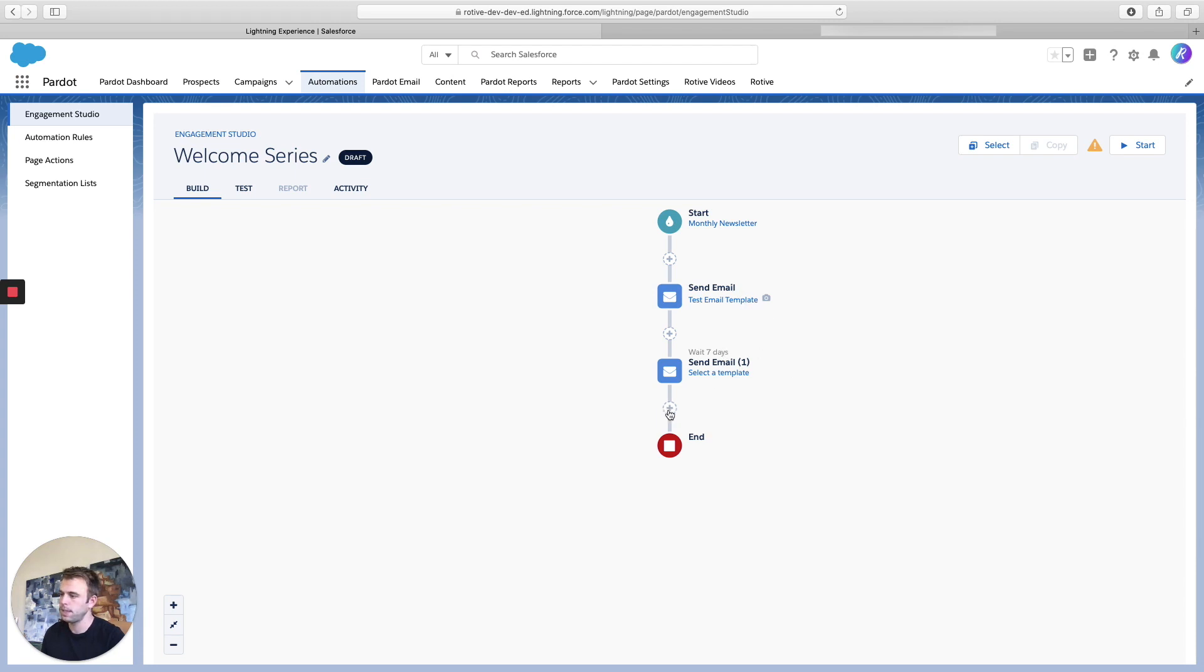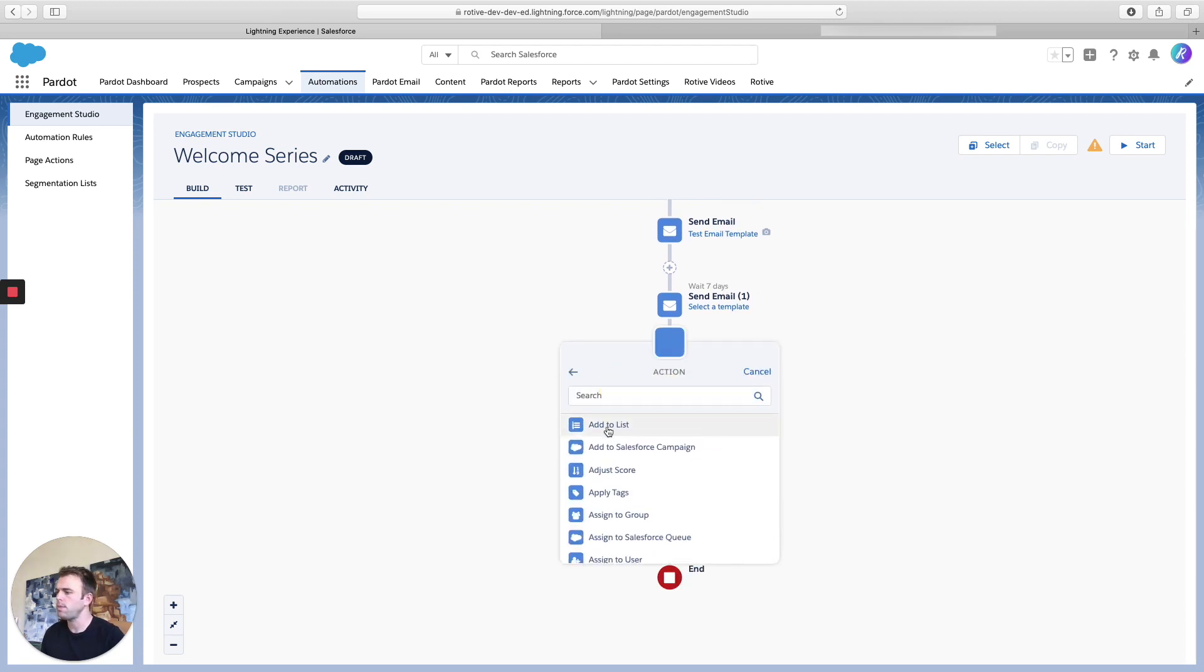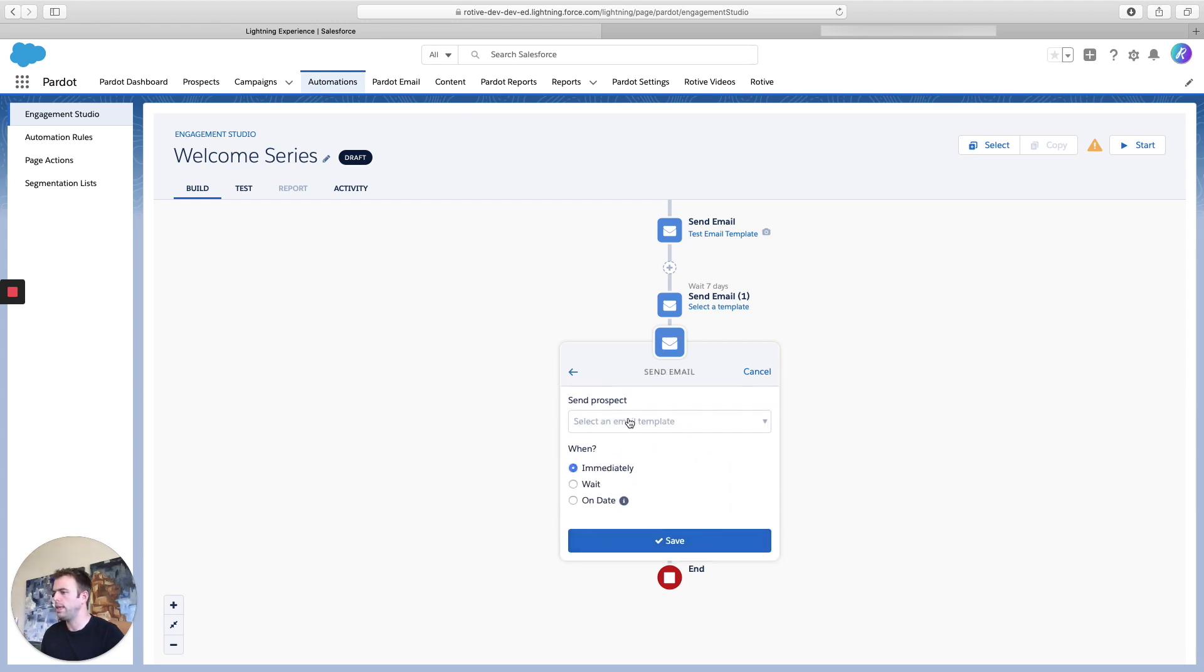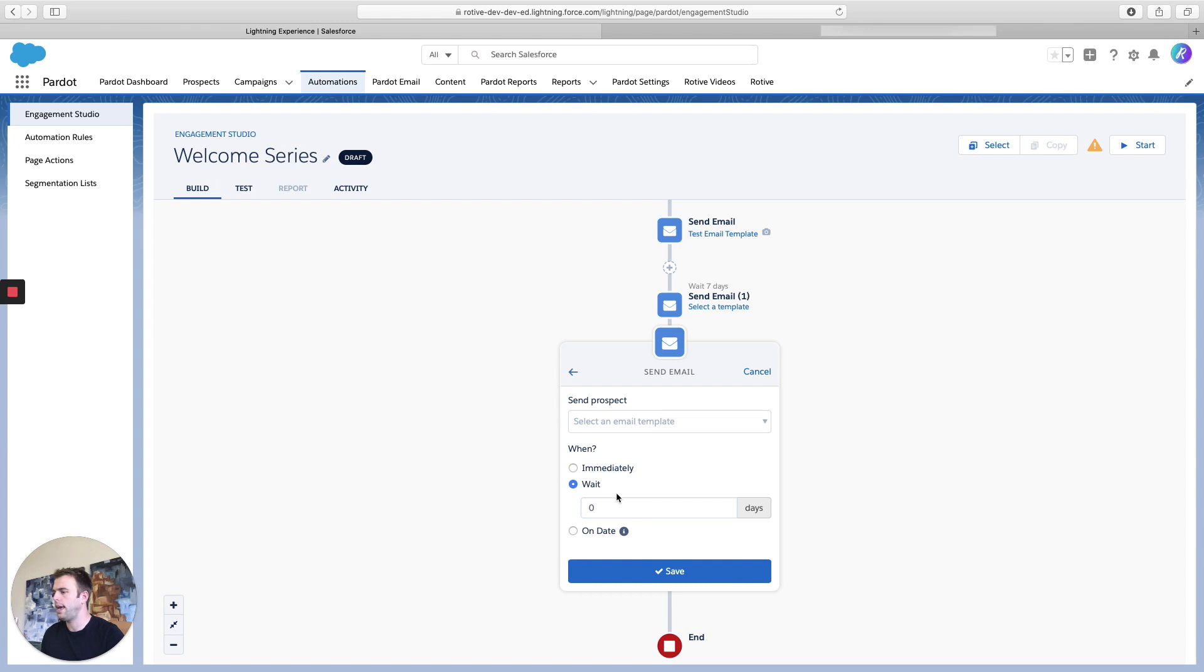Let's do that again. So they got an email immediately, then they got an email a week later. You know, let's add 30 days to the third email. Seems like a good cadence.